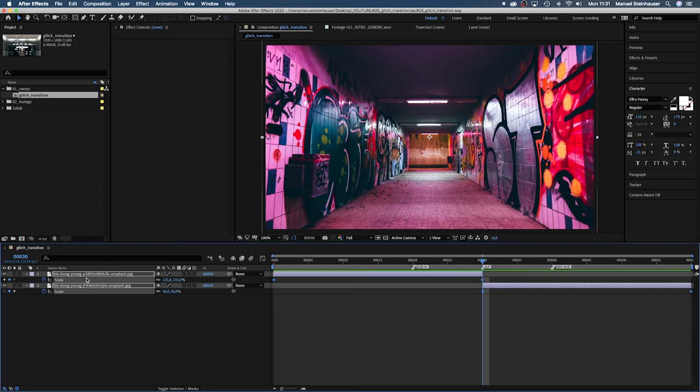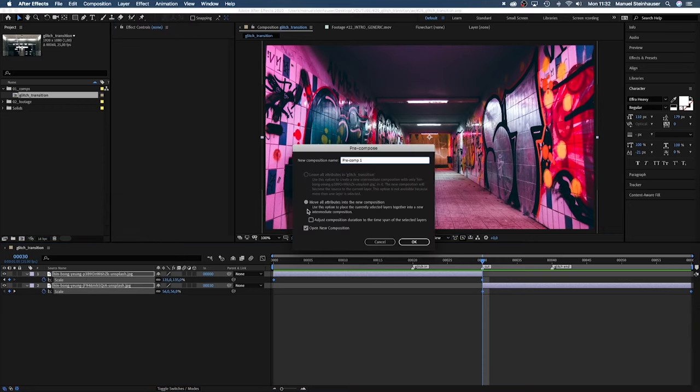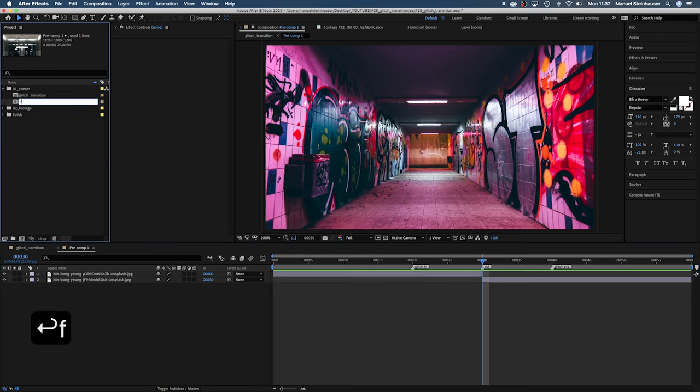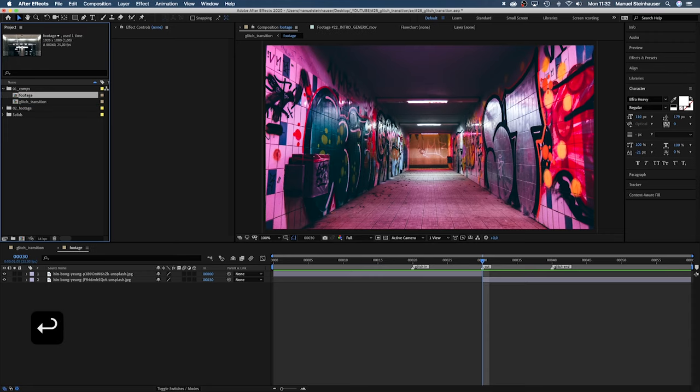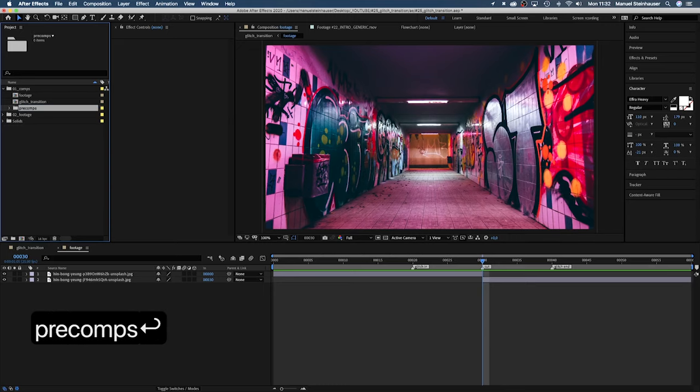Now, we want to be able to change the footage later. Therefore, we pre-compose these two solids. Select them, go to layer and choose pre-compose. We want to move all attributes into the new composition. Oh, almost forgot. Let's name the comp footage. And let's add a new folder named pre-comps and move it in there.